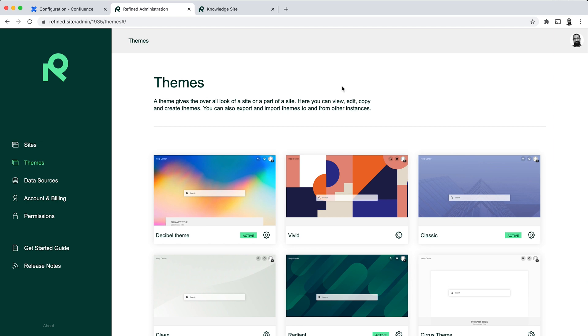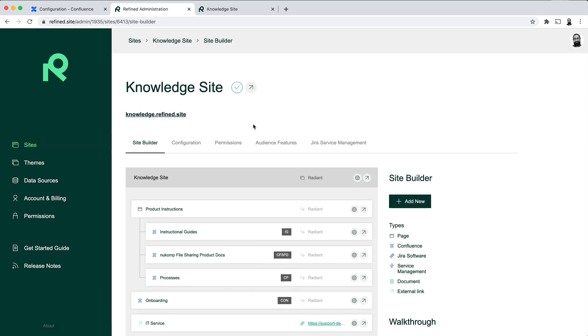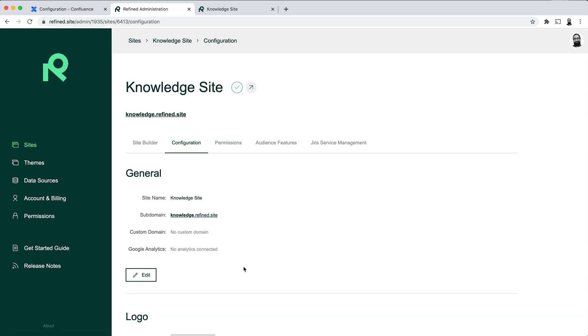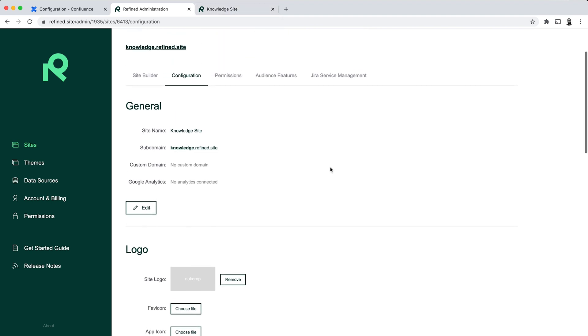On this particular site, I've also gone ahead and added in a logo. So the logo for the company that this knowledge base site is for. And another good way that you can further brand the site is by adding a custom domain to it. So you can add for example, for this site, knowledge.newcomp.com to match the brand and to match the parent domain.